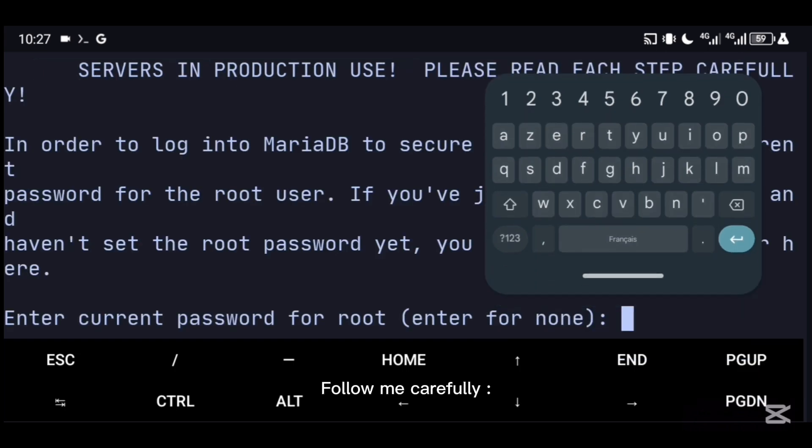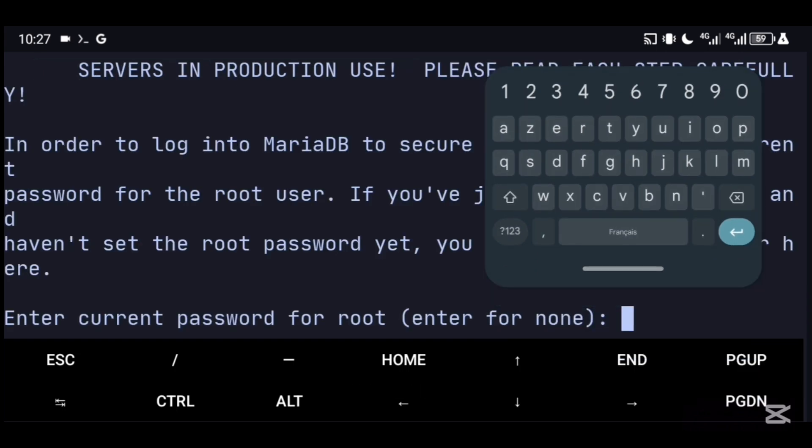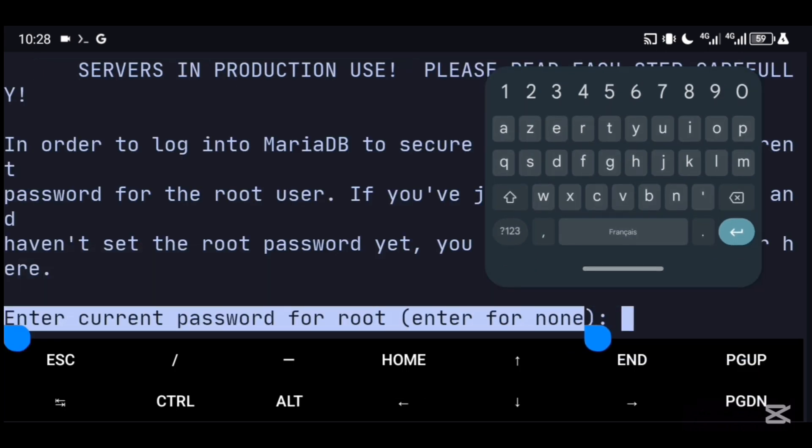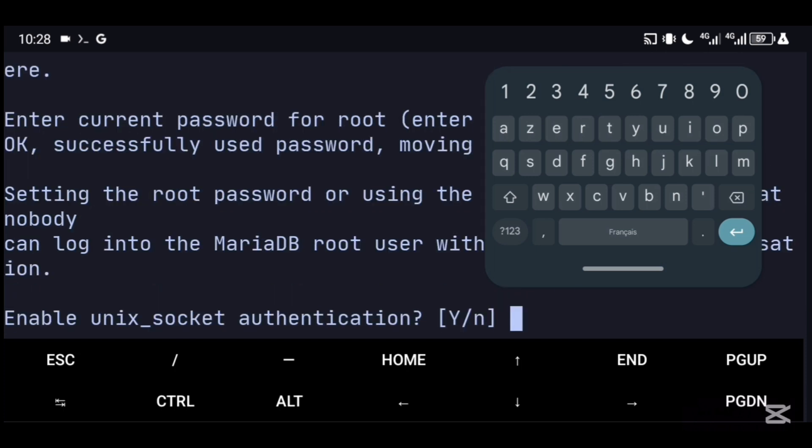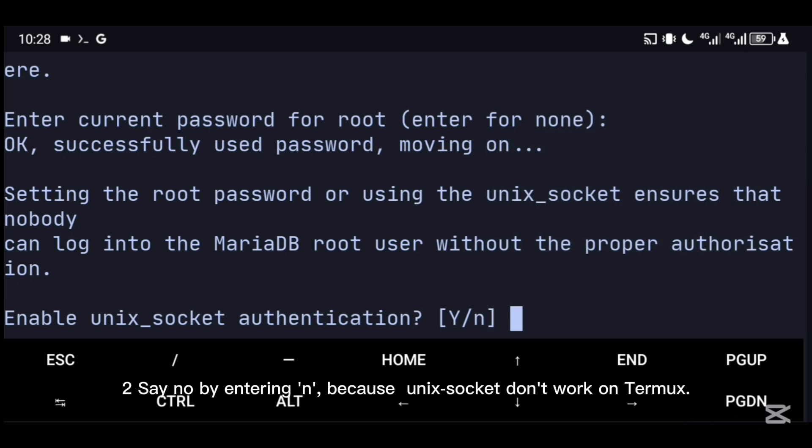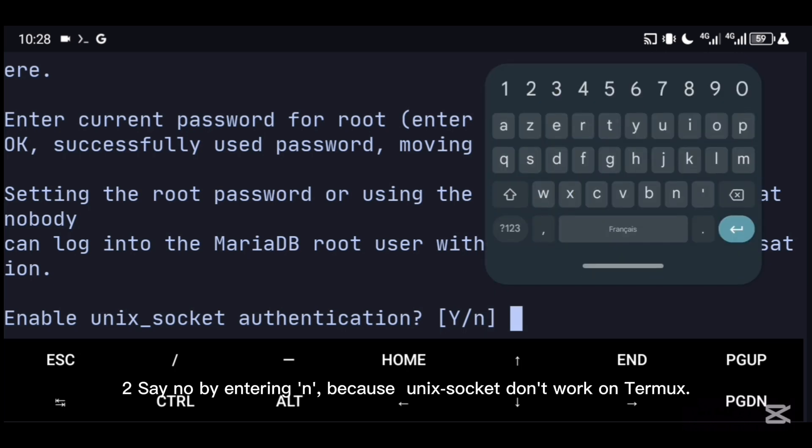Follow me carefully. One: just hit enter if you didn't set a password already. Two: say no by entering 'n' because Unix socket don't work on Termux.